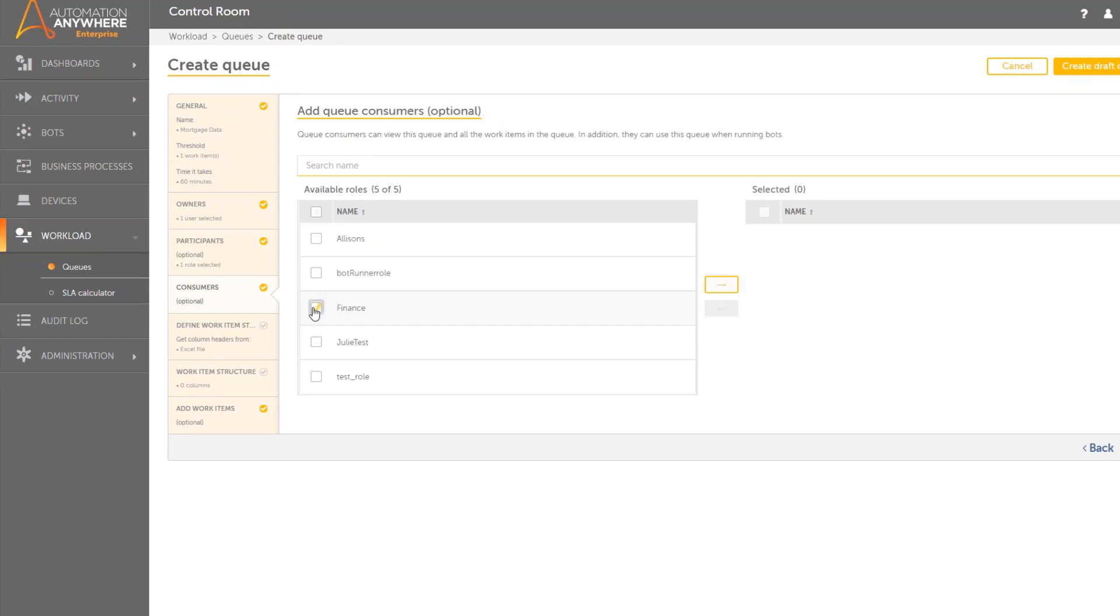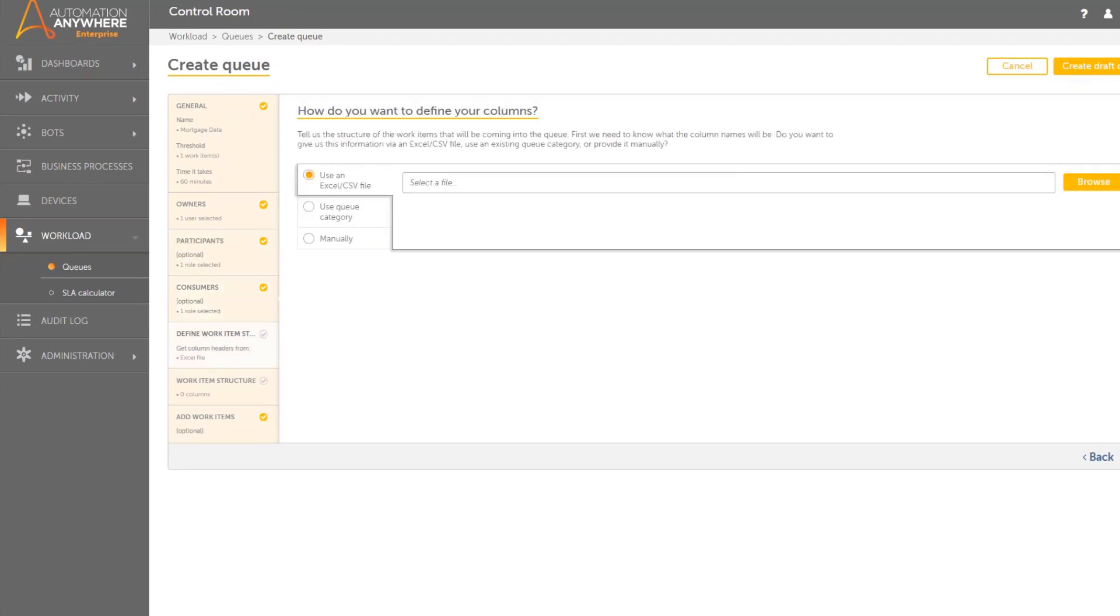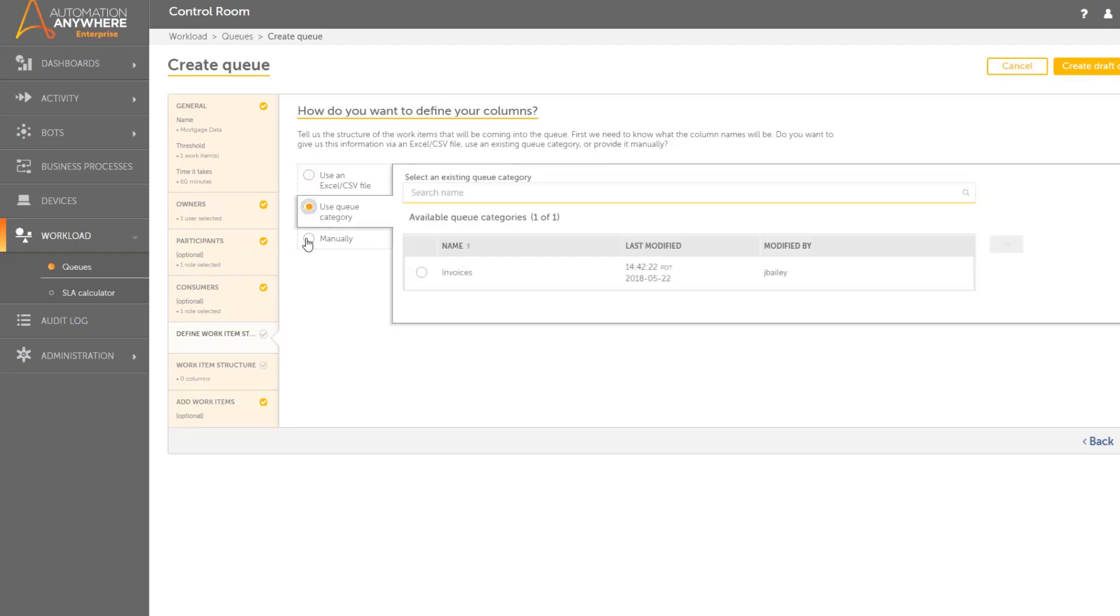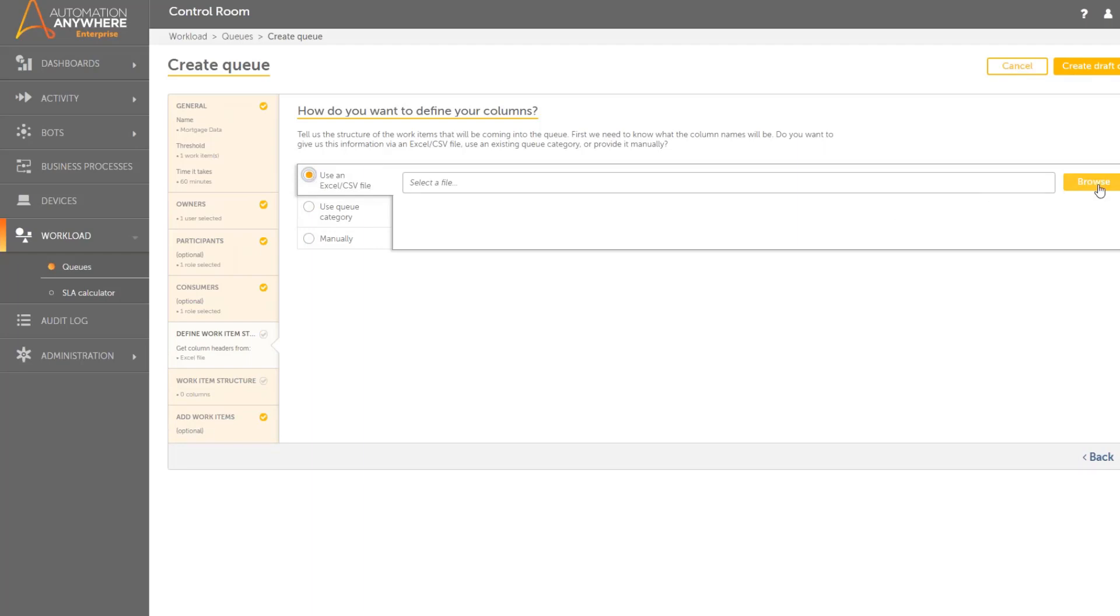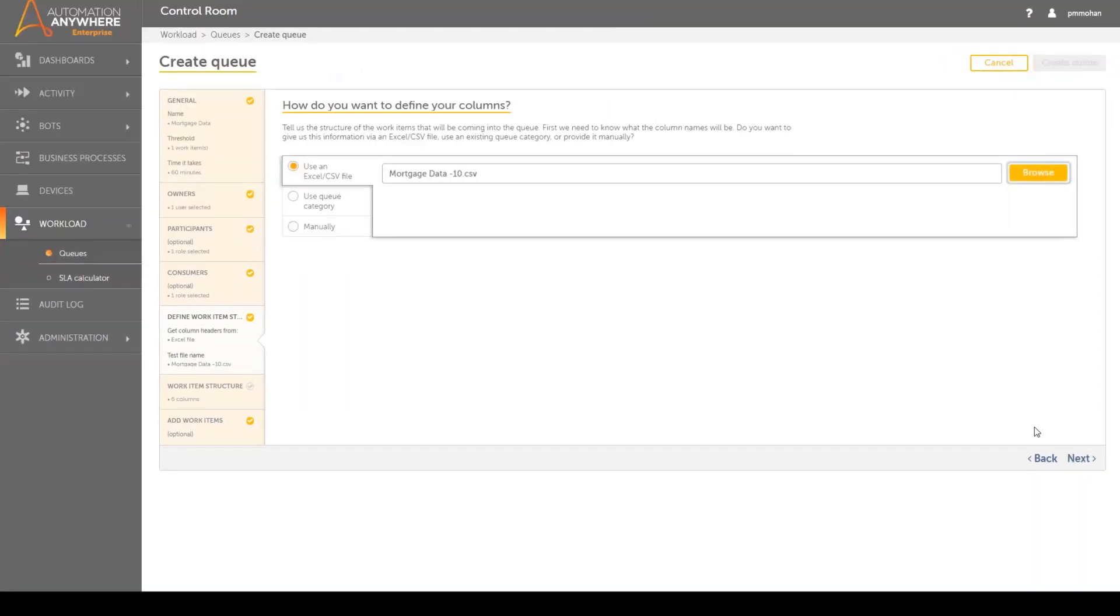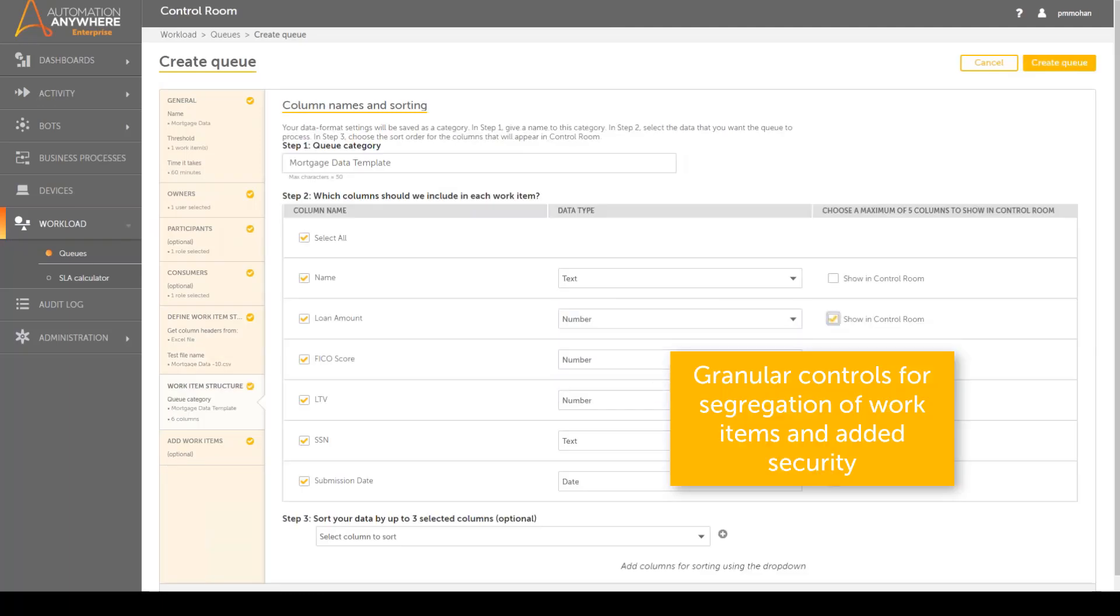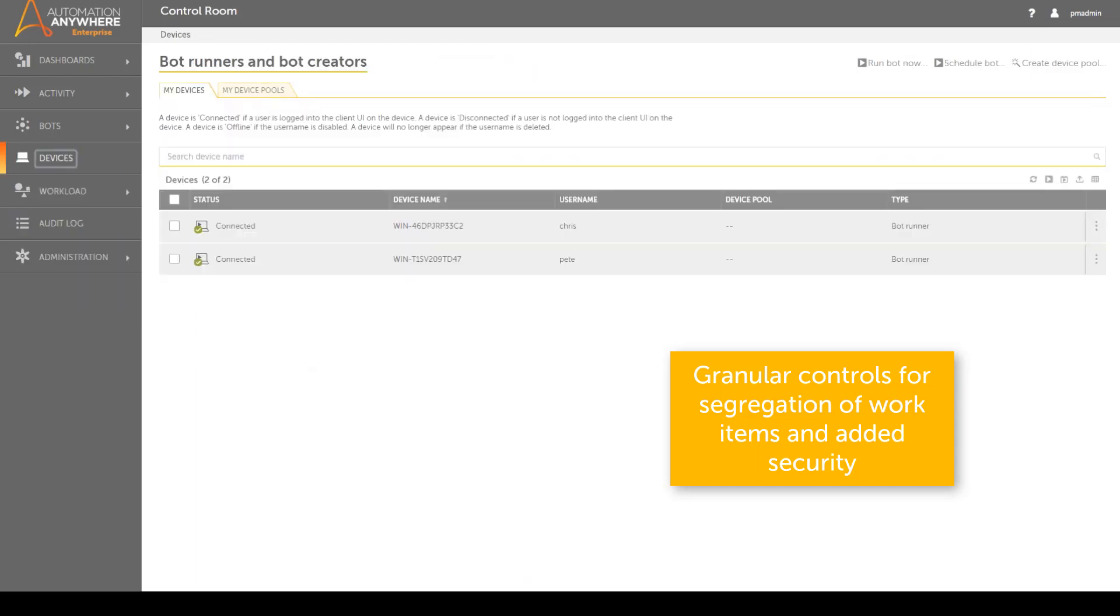The structure defines the columns of interest that comprise the dataset, and this structure can be defined by the Excel or CSV file containing the data. Upon defining the structure, the admin can define data types for the selected columns and then create the queue. Having such granular controls enables segregation of work items as needed and a robust secure access policy.